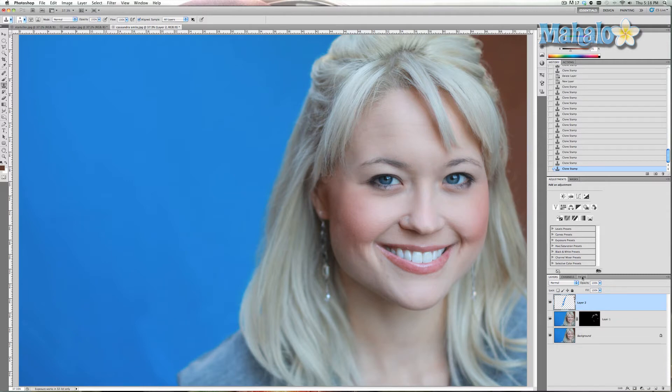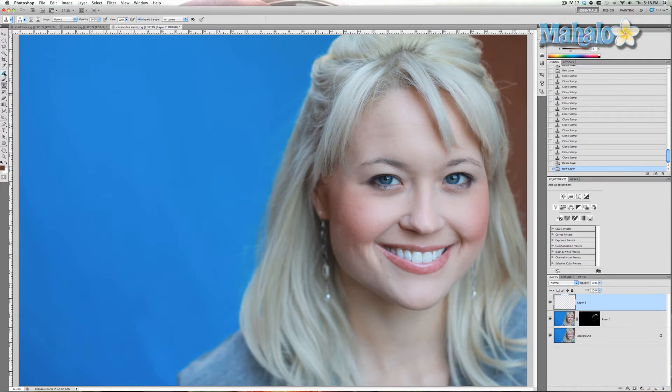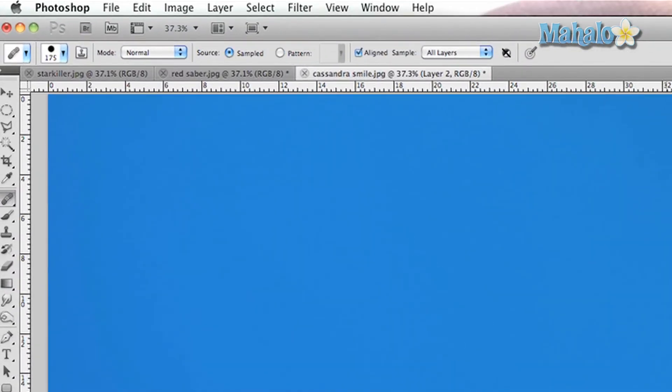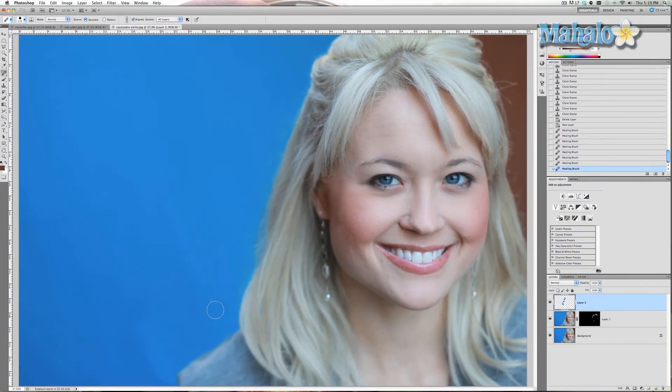You can also do it with the Healing Brush Tool. Make it nice and big, make sure your source is set to Sampled, and simply click and drag — it'll fill it in for you. It won't do it perfectly though, which is why I definitely recommend the Clone Stamp Tool, because you have a lot more control over it.